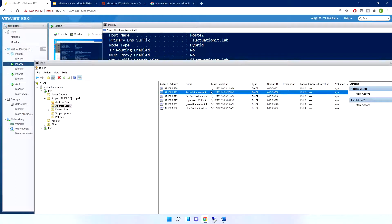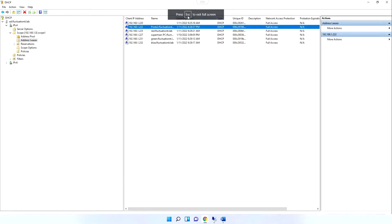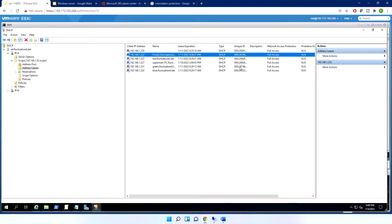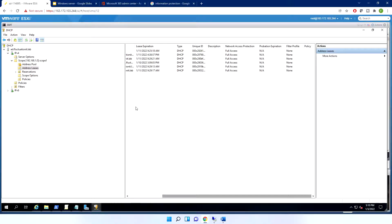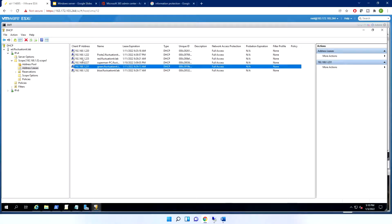Back in the DHCP console, I can see all my leases — with clients like 'Blue', 'Green', 'Superman' — and I can view the lease expiration column for each, along with the unique ID and other details.